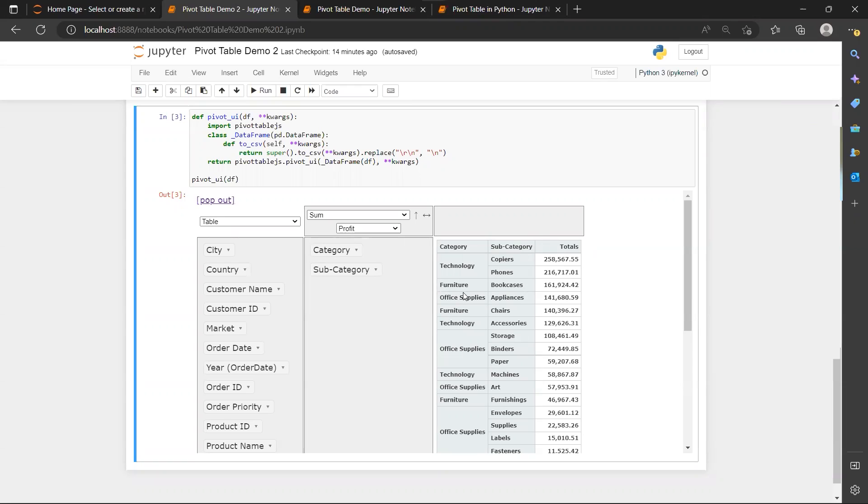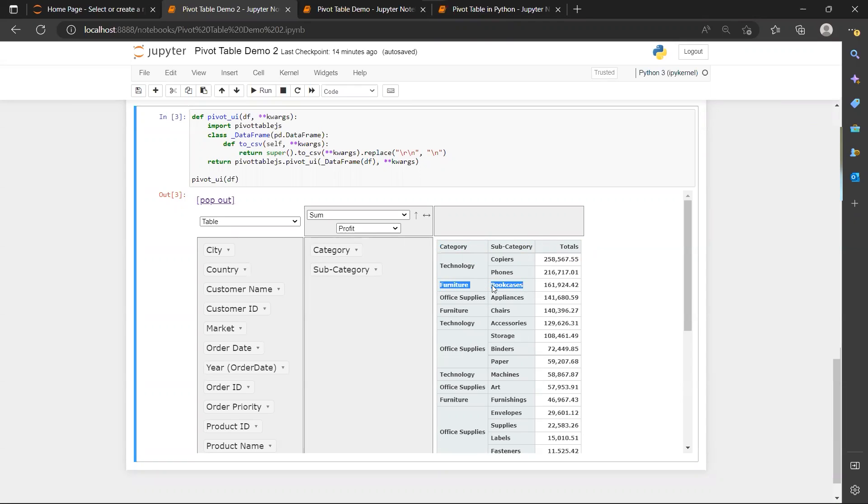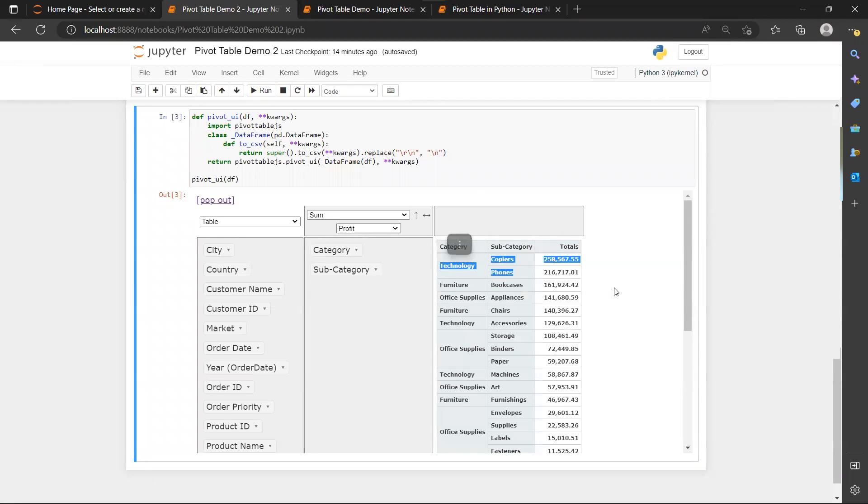And by adding the category into the view, we will see that actually bookcases belongs to furniture and the top two belongs to technology.